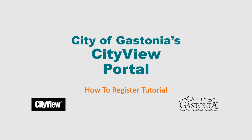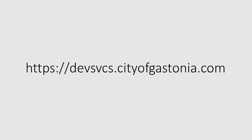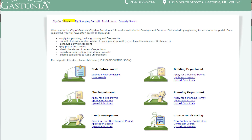Welcome to the City of Gastonia City View portal, available online at https://devsvcs.cityofgastonia.com. In order to have full access to our portal site, you will need to register first. Then you'll be able to submit a complaint to code enforcement, apply for a fire permit, submit a land development project, apply for a building and planning permit, and open the many other functionalities available on the portal.